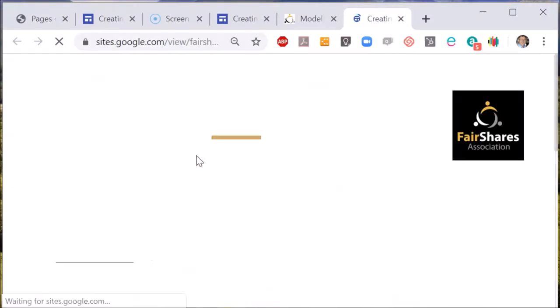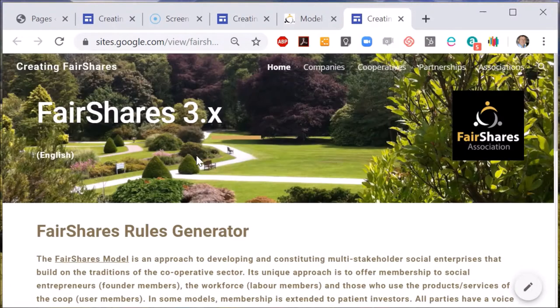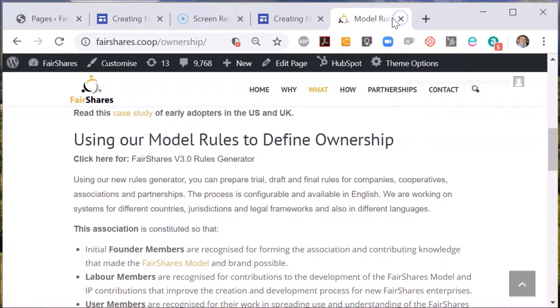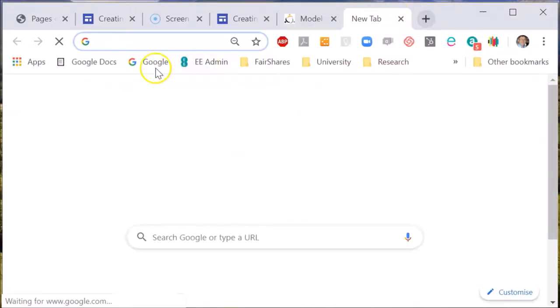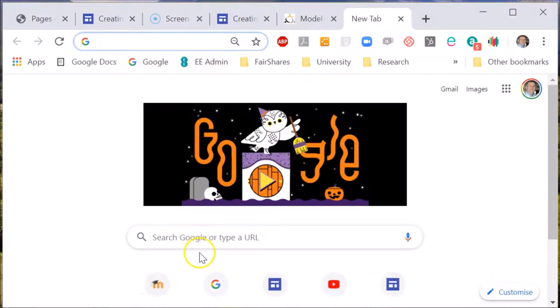If you forget all of that, just use a Google search for 'Fair Shares Rules Generator'. You will see that there is a direct access from the Google listing.